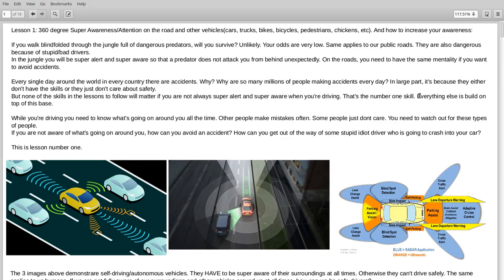Lesson 1: 360 degree super awareness, attention on the road and other vehicles. Cars, trucks, bikes, bicycles, pedestrians, chickens, etc. and how to increase your awareness.